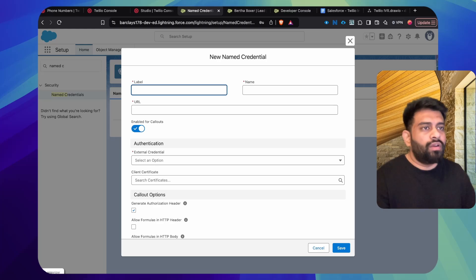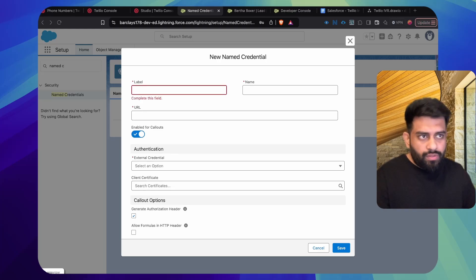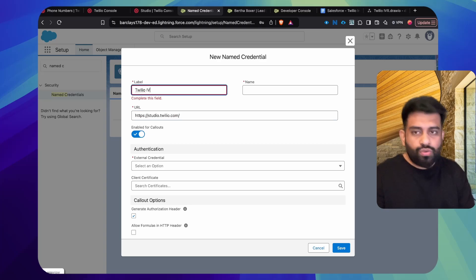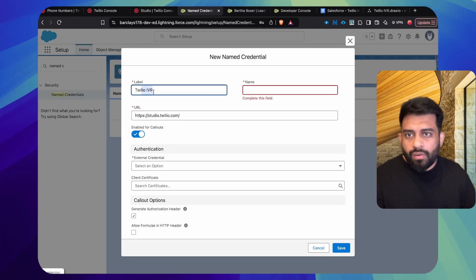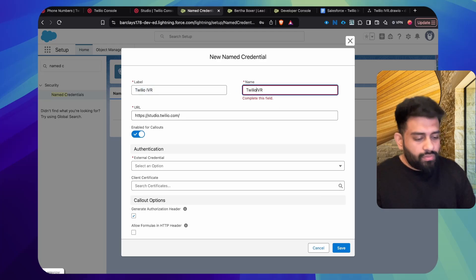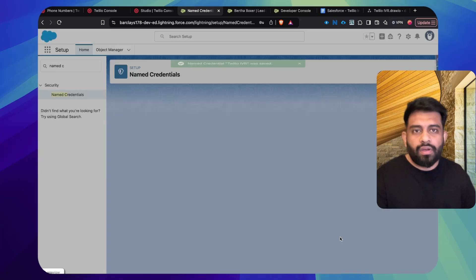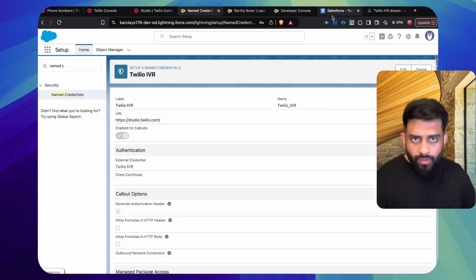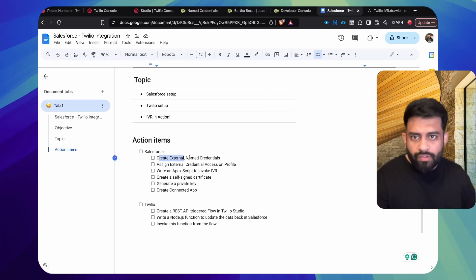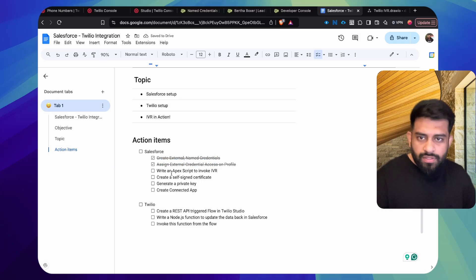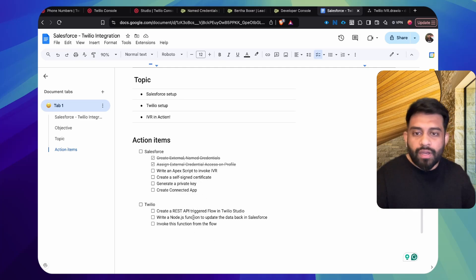Once access is granted, go back to Named Credentials and External Credentials to confirm the principal access is showing for your profile. Now, to make the actual callout, we also need Named Credentials. Grab the Twilio API URL, set the name as 'Twilio IVR,' and select the External Credential we just created. We've now completed the credentials setup and given profile access.